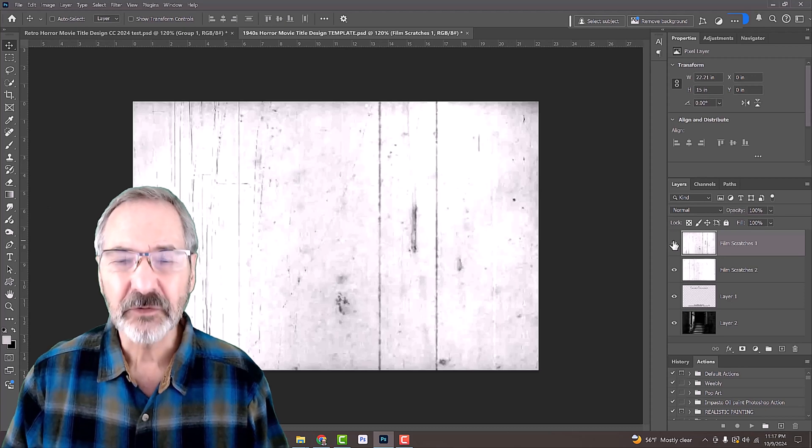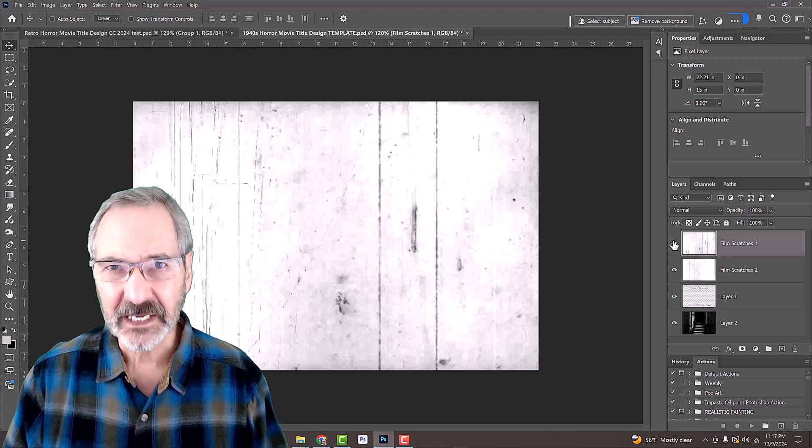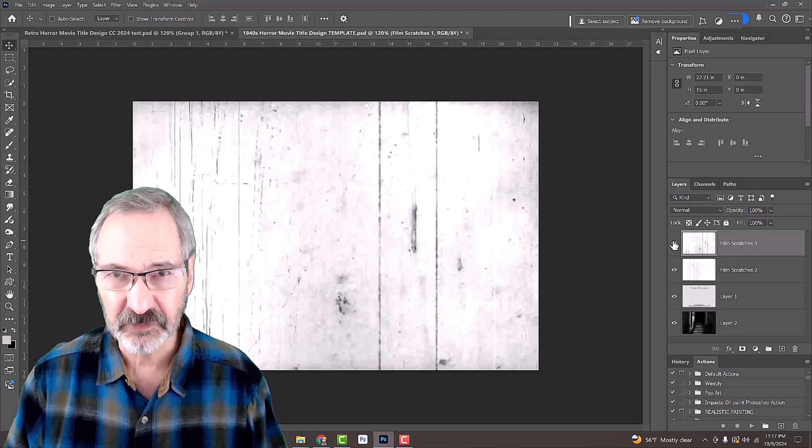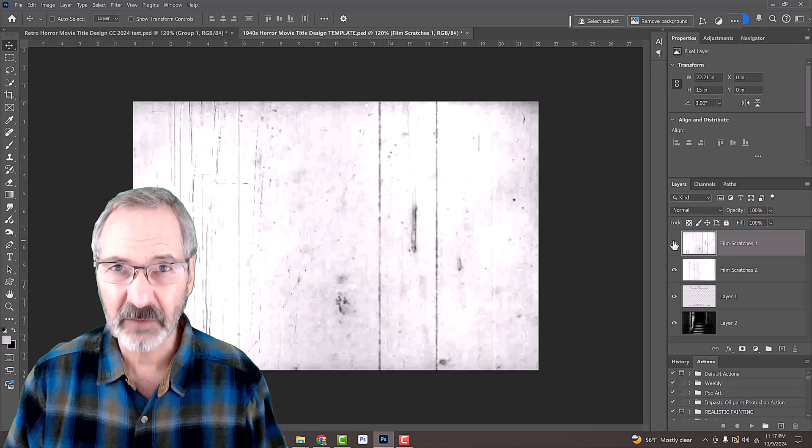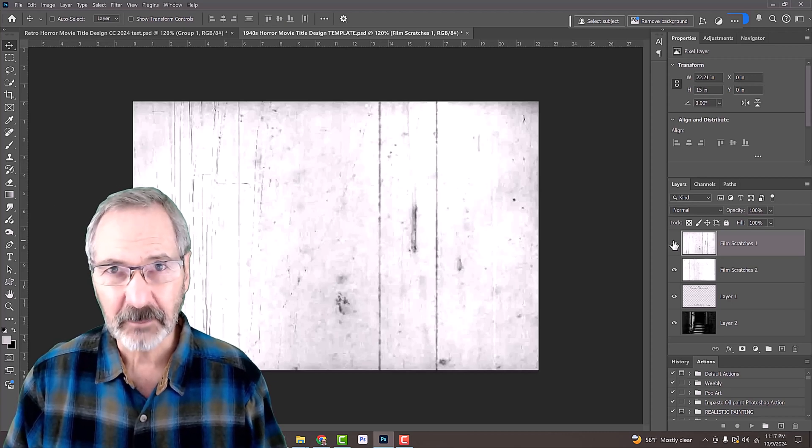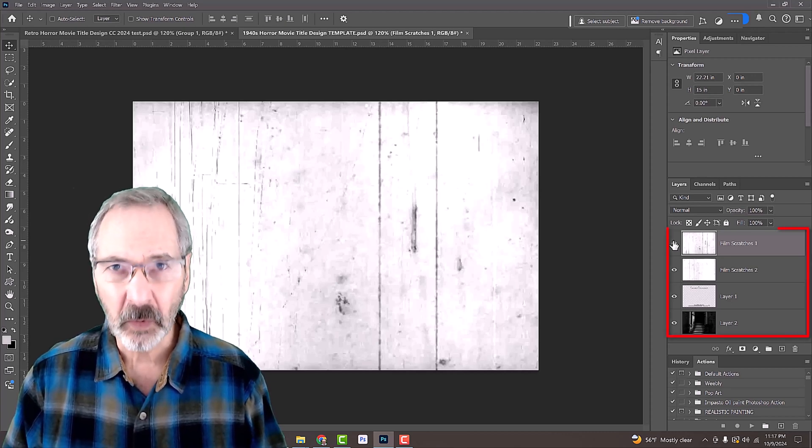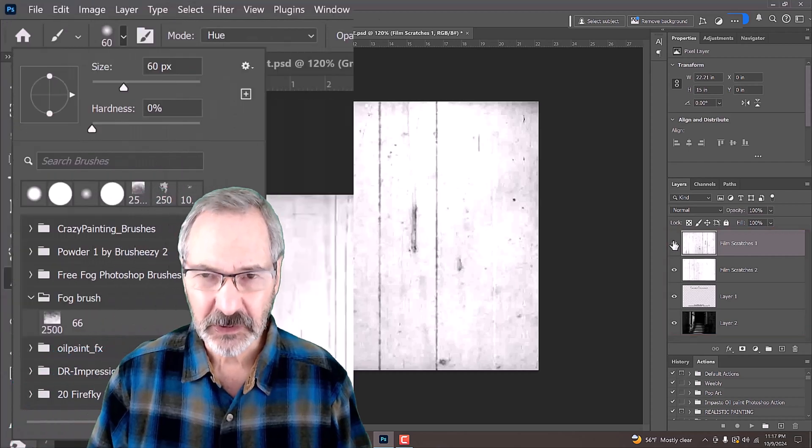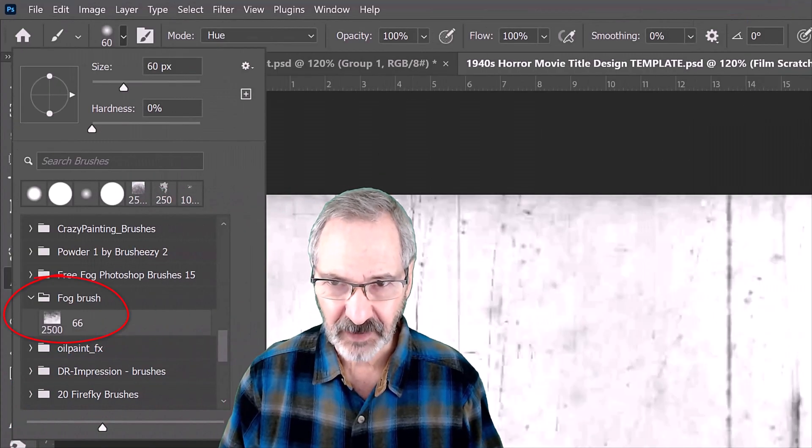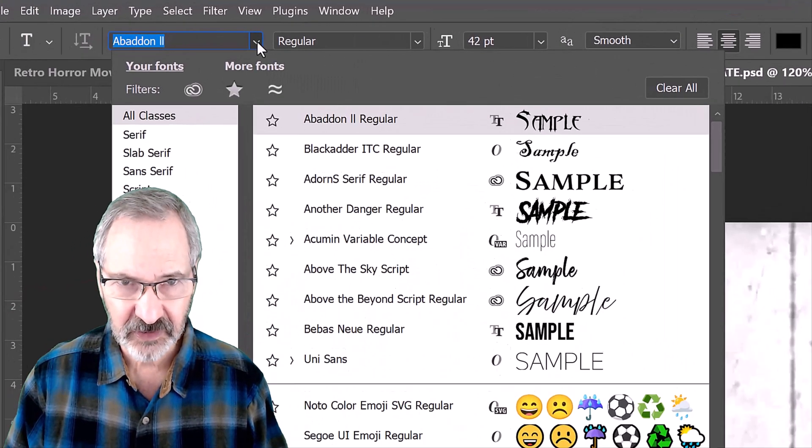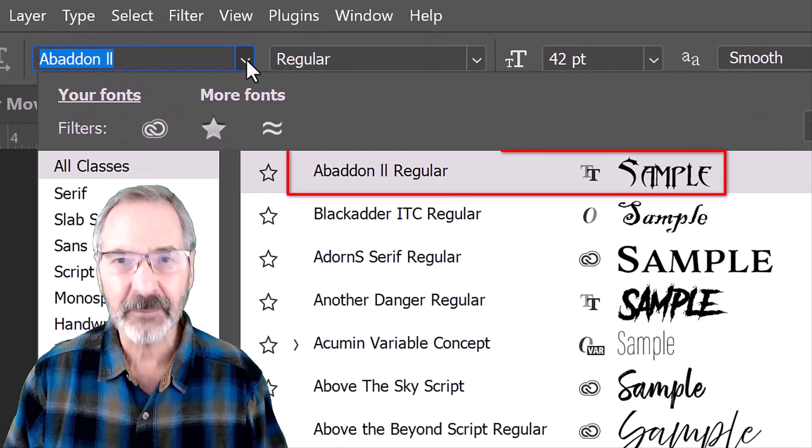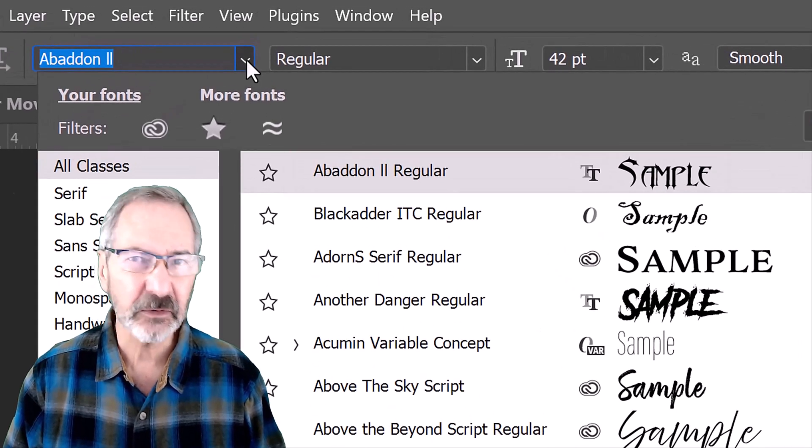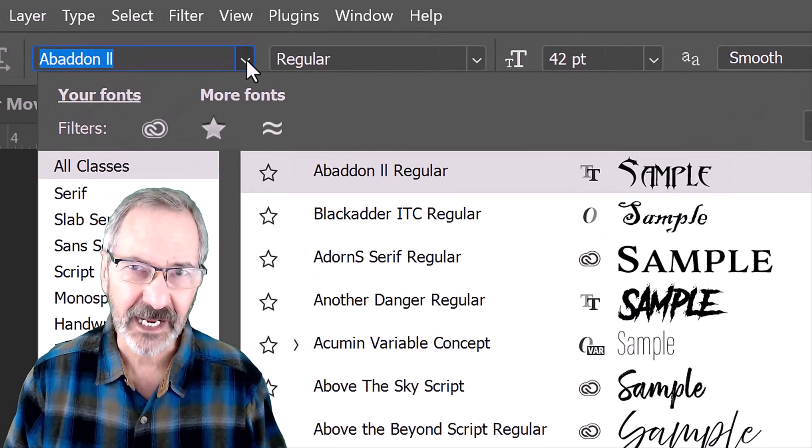When you first click the link, you'll probably see just one layer of the film scratches. However, when you open it in Photoshop, you'll see all the layers. I also included a custom fog brush as well as the title font called Abaddon 2. Feel free to use any font you like.